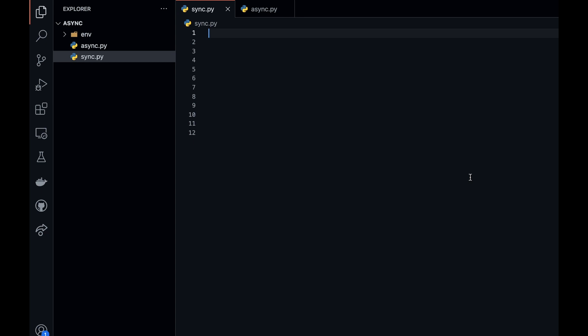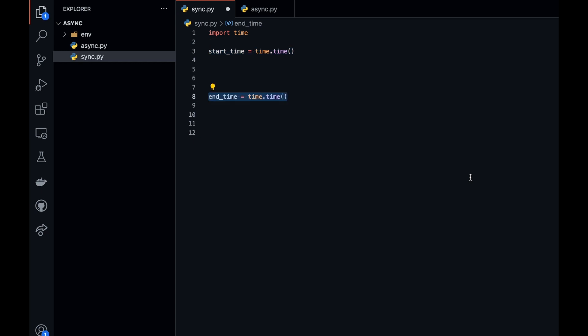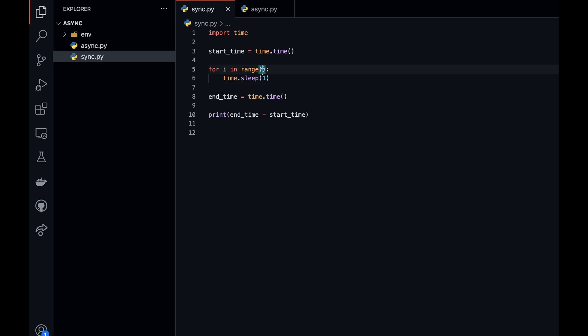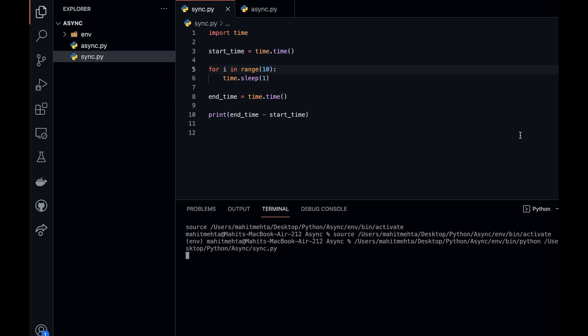So here we'll first demonstrate synchronous programming by importing time, creating a start time and end time variable just to see how long the code takes to run. Then we'll add a simple for loop and write time.sleep to imitate a query to a database or API, running this 10 times.